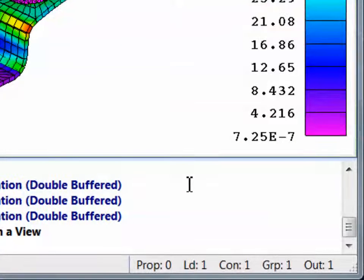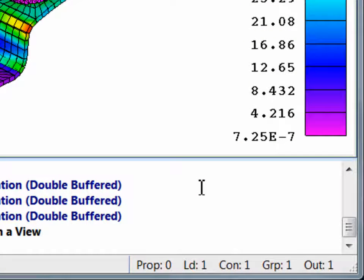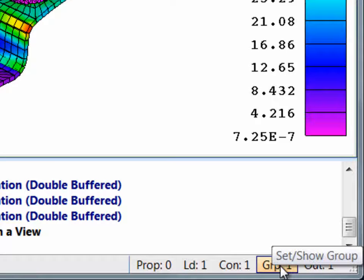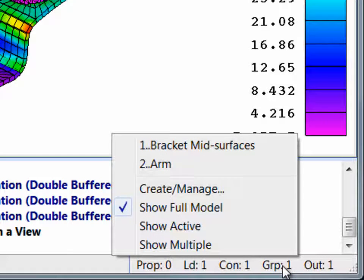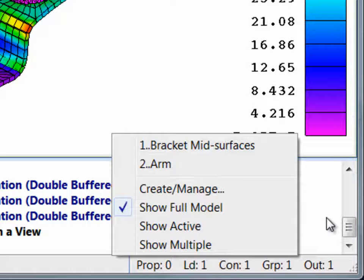Clicking on any of these objects activates a menu that allows you to activate, create, and manage these objects. You can also toggle the display of one or more groups.